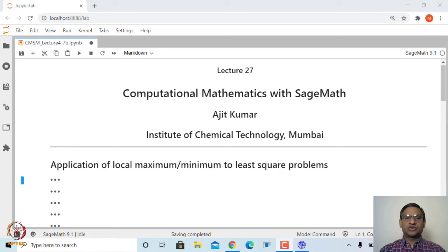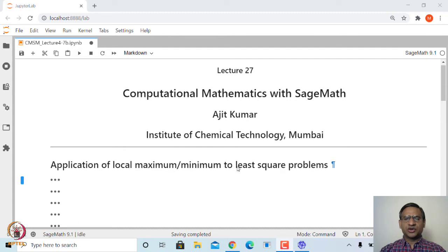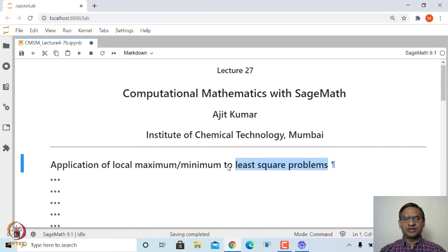Welcome to the 27th lecture on Computational Mathematics with SageMath. In this lecture we will look at an application of local maximum and local minimum to least square problems. In the last lecture we saw how to find local maximum and local minimum of a function, and in this lecture we will look at one of its applications. This problem is called regression analysis in statistics, also known as best fit problems.